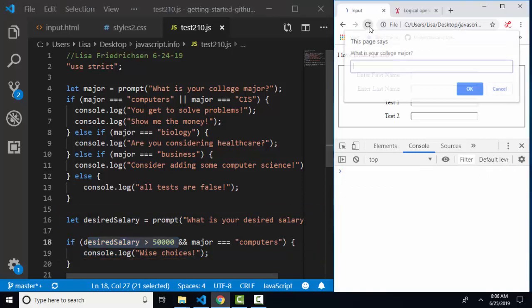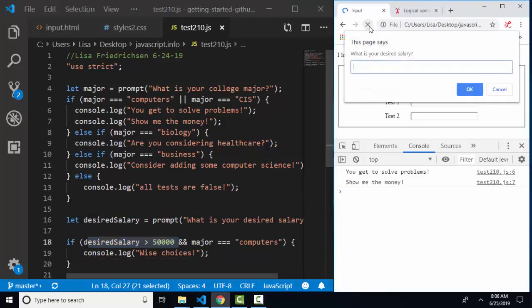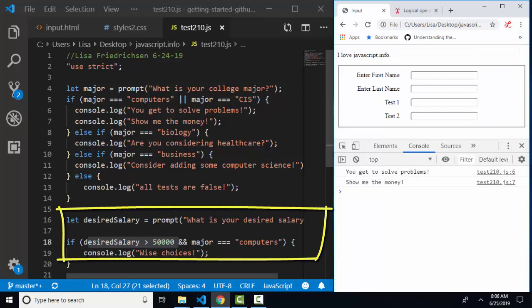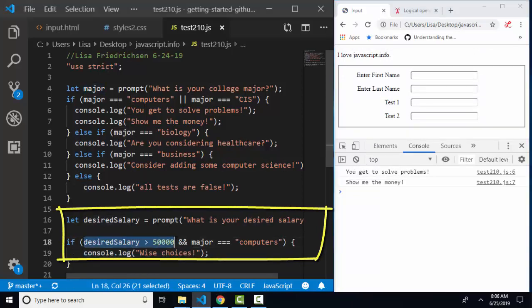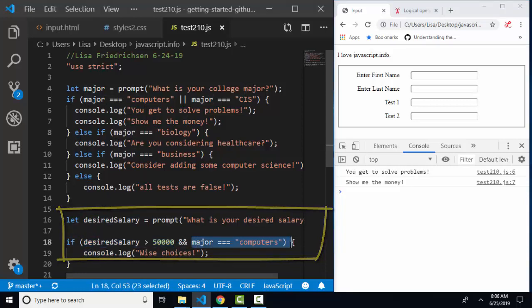I'll refresh. I'll type in what is your college major? CIS. What is your desired salary? I'll put in 70,000 just for fun and we did not get the console log from line 19 because while the first part of this test was true, 70,000 is greater than 50,000, the major was not computers.